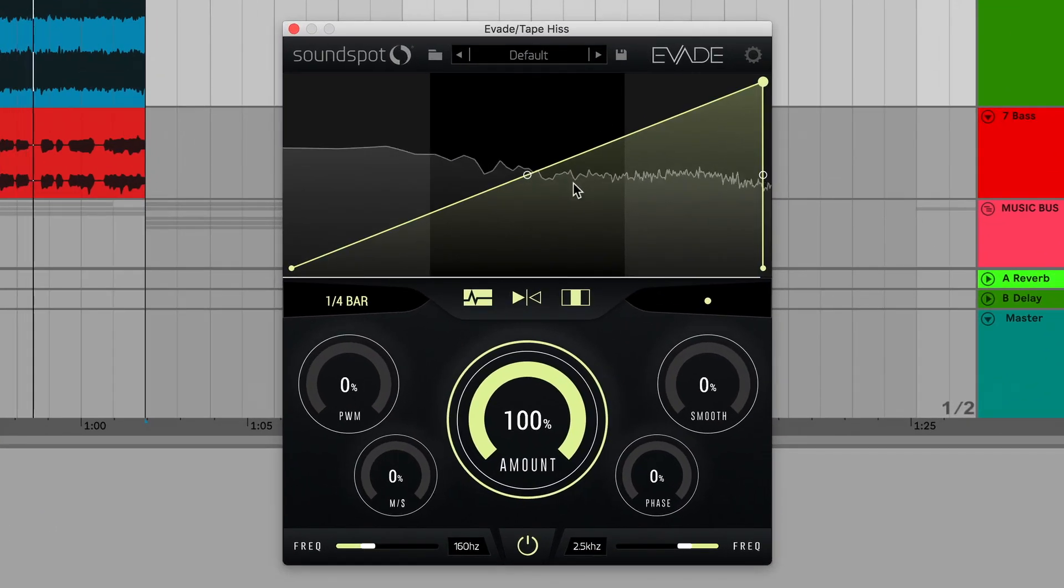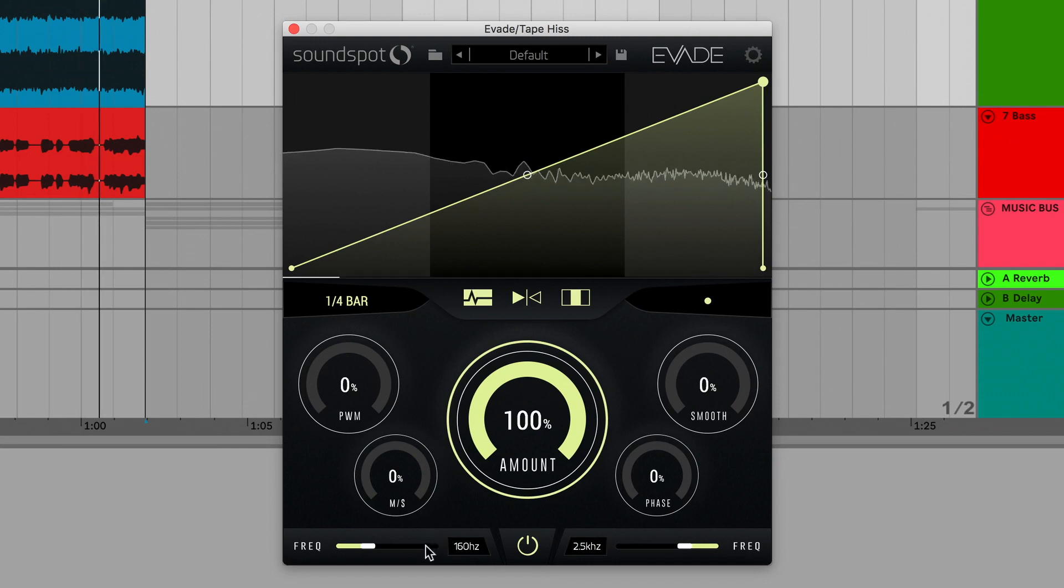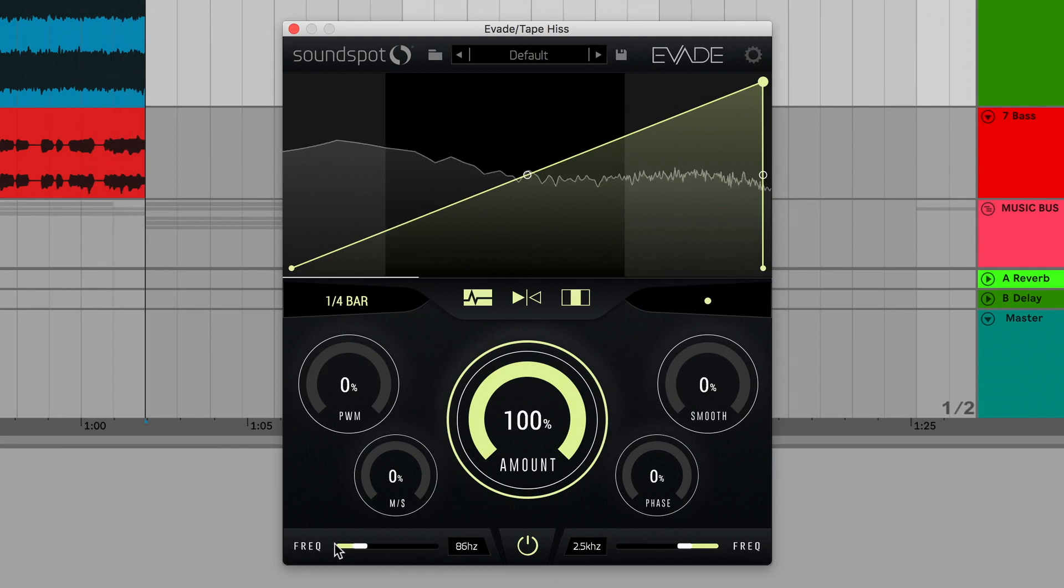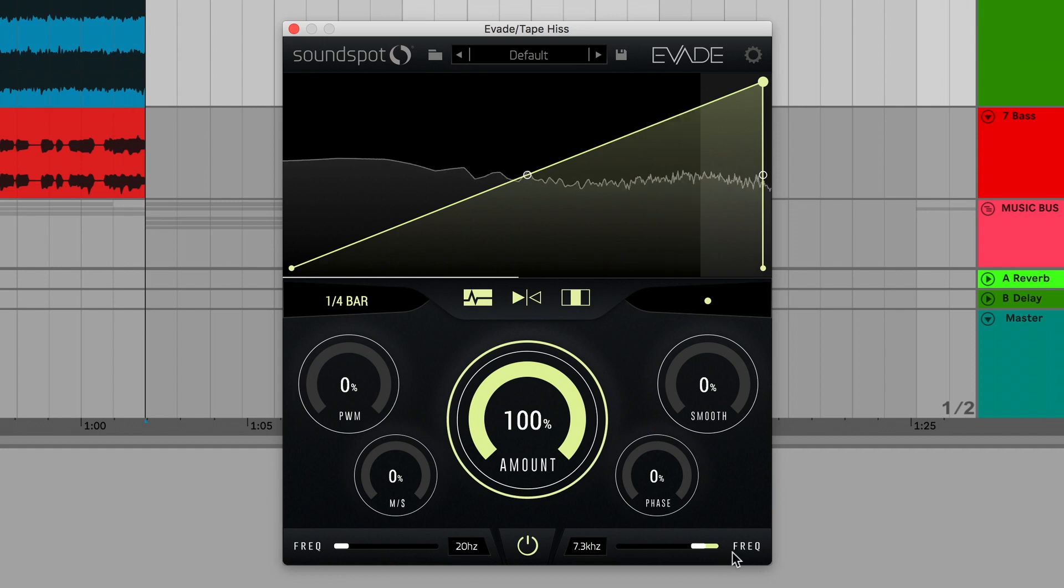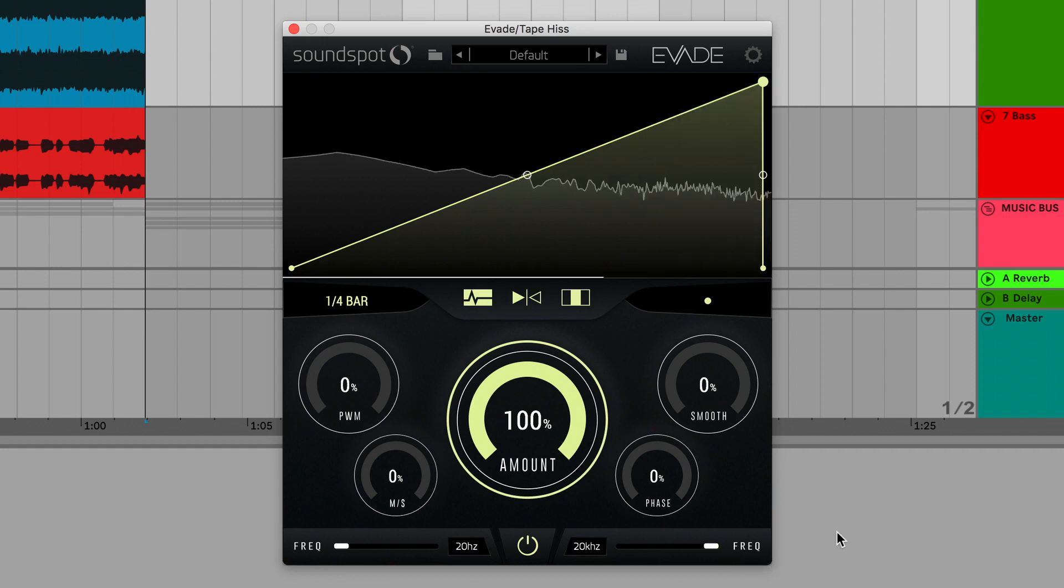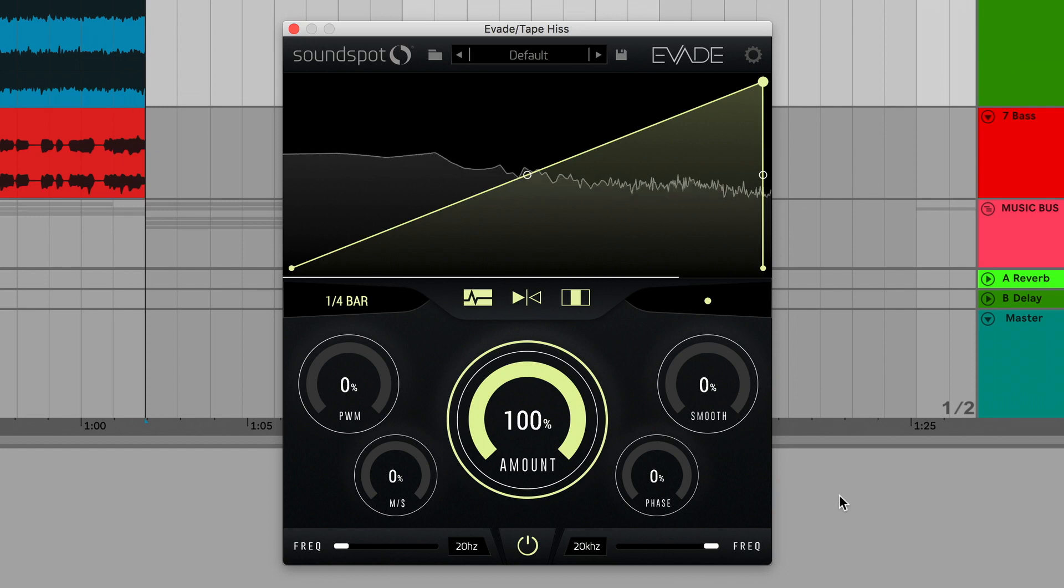But I'm going to start from scratch. By default, Evade is operating in multiband mode. I'll drag these bottom faders out, so Evade will shape the entirety of this scene.